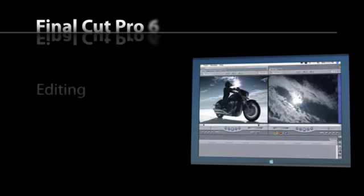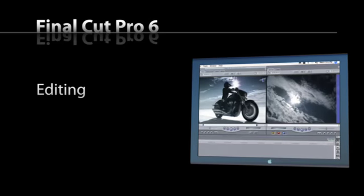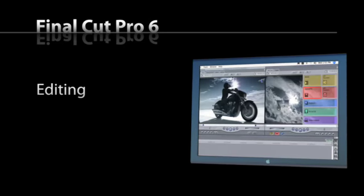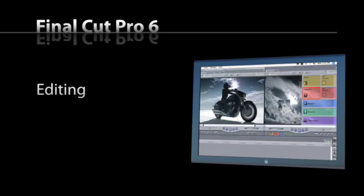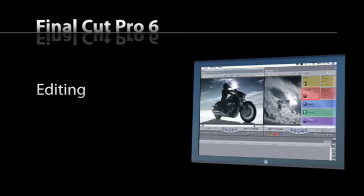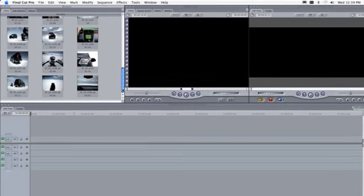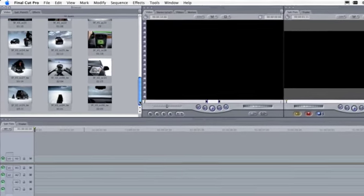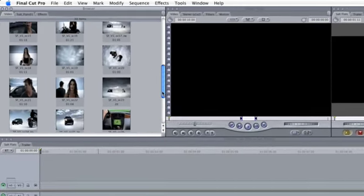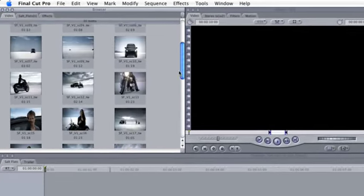Once your footage is imported, you can begin the edit. There are two ways to add footage to your sequence. The first is to simply drag it into the sequence timeline.